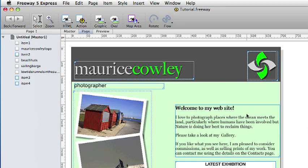We started the first tutorial with a blank template and created the whole page on a normal site page. Now we have created our first page, we know which items we want to use on every page so we can place those items on a master page. For this tutorial we will create a new site and make a master page in it with the same settings as the page in the first tutorial.